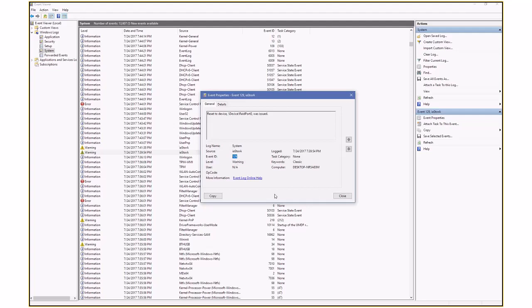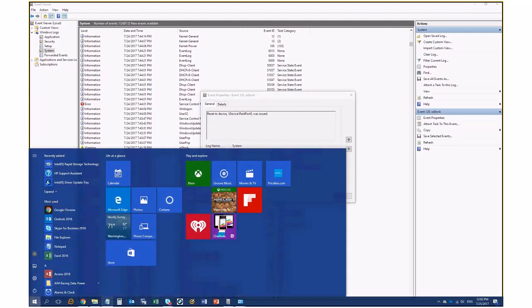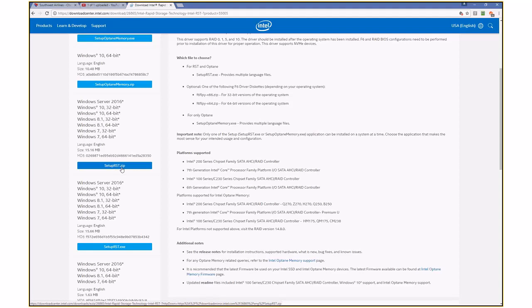And I pinpointed that it was definitely related to this issue. So the way I fixed it, after downloading all the latest drivers from HP and still not getting anywhere, finally I went to the Intel website and directly downloaded from Intel the setup RST, the latest driver for the setup RST dot zip.